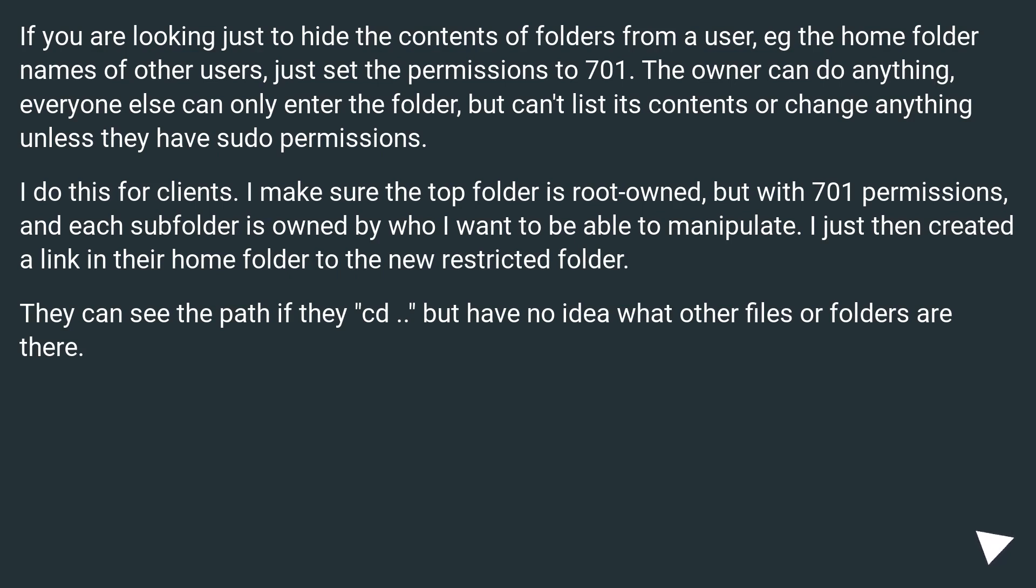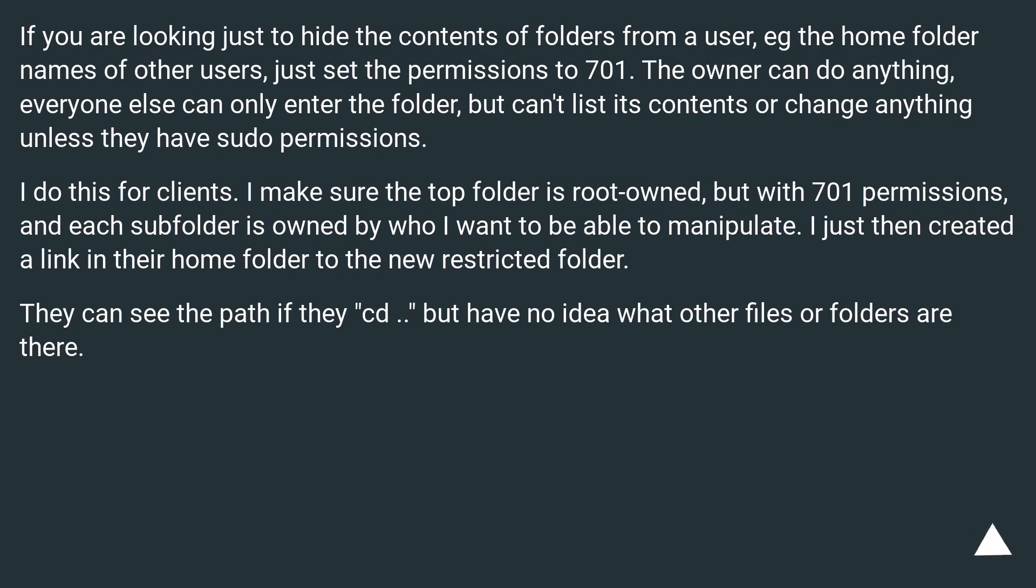I do this for clients. I make sure the top folder is root owned but with 701 permissions, and each subfolder is owned by who I want to be able to manipulate. I just then create a link in their home folder to the new restricted folder. They can see the path if they cd, but have no idea what other files or folders are there.